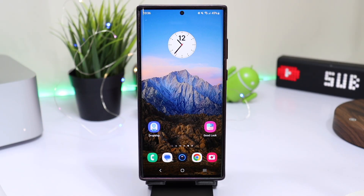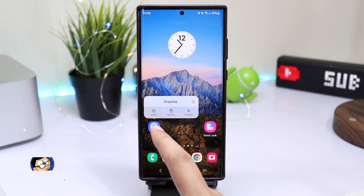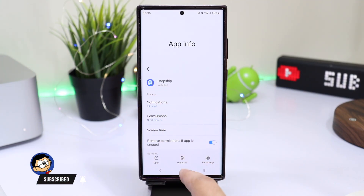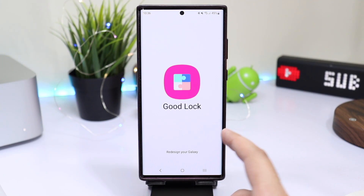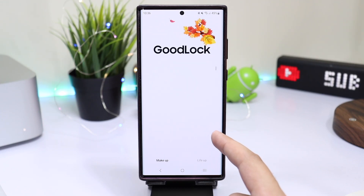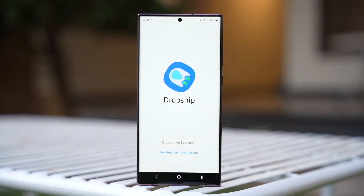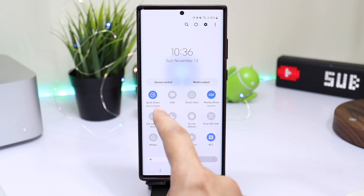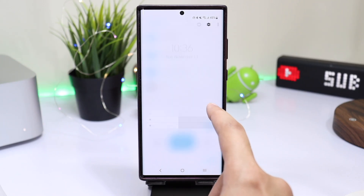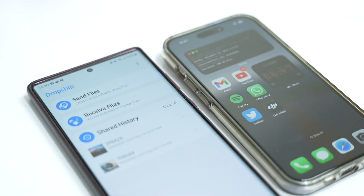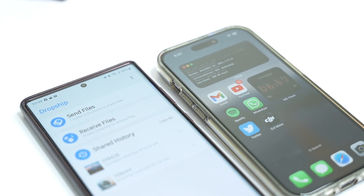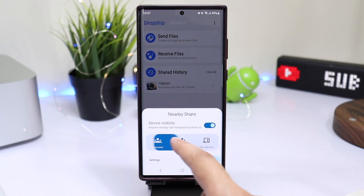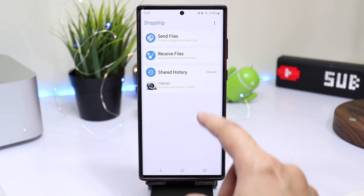Hi everyone and welcome back. This is Samsung's answer to Apple's AirDrop and they're calling it Dropship. A few days ago Samsung launched a new Good Lock module that can transfer files between Android phones, but also to iOS and macOS devices. Before that we had Quick Share from Samsung which worked really well, and Google had Nearby Share, but the problem with all of these was that they were not working with an iPhone. With Dropship, Samsung has managed to do that.